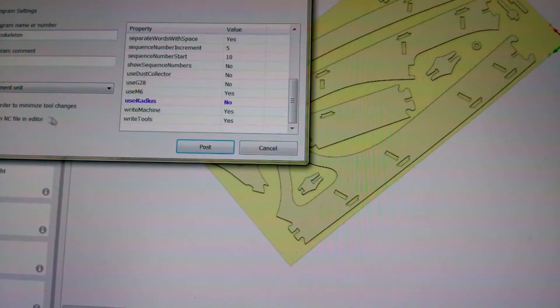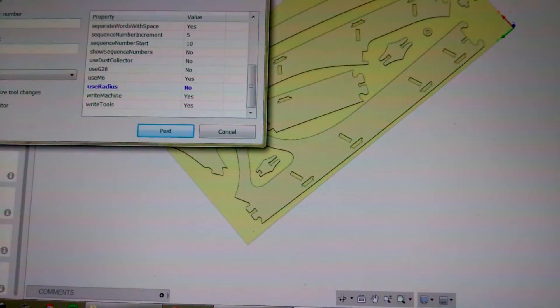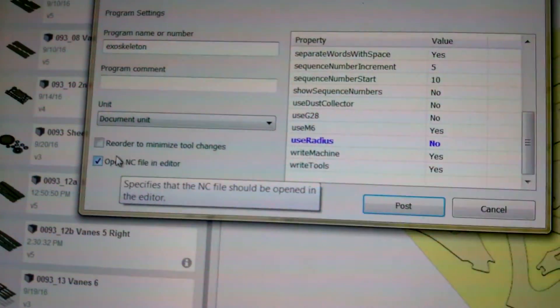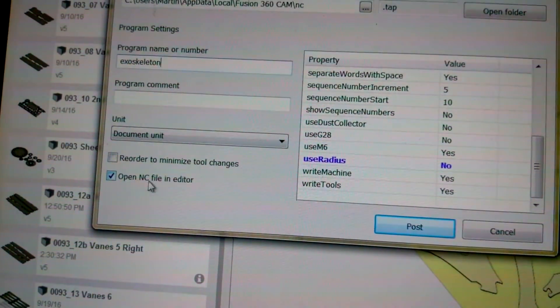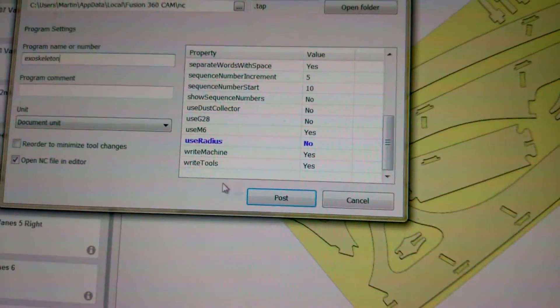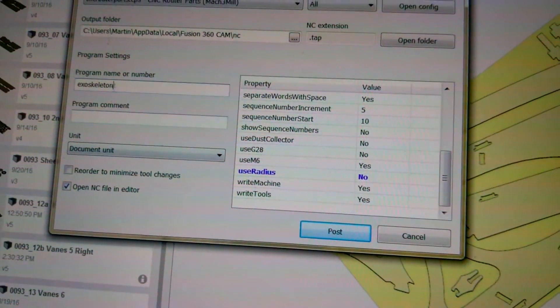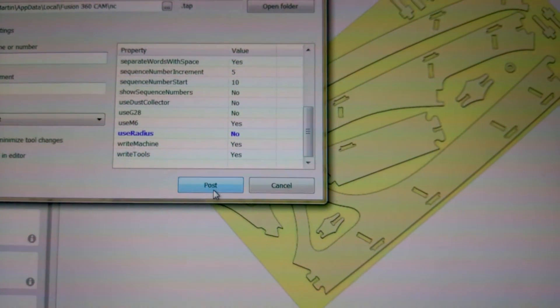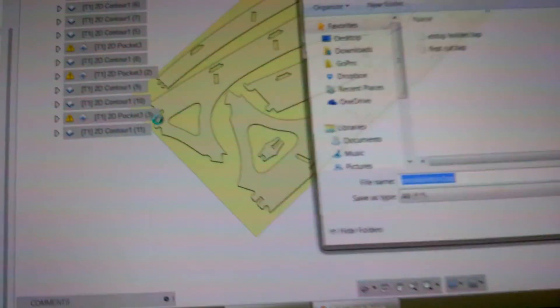And I uncheck this box here often, Open NC File Editor. But I'll leave it checked for right now, just to show you where this comes up later. So then, you click Post.